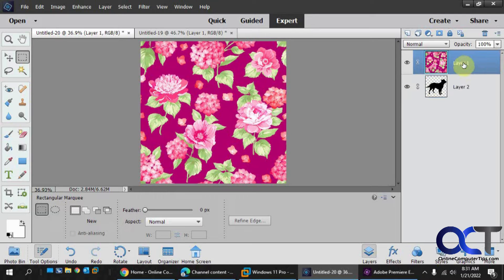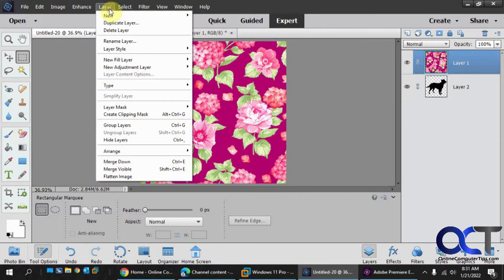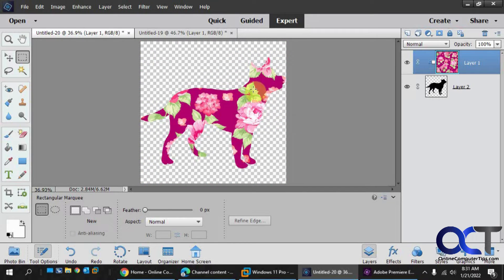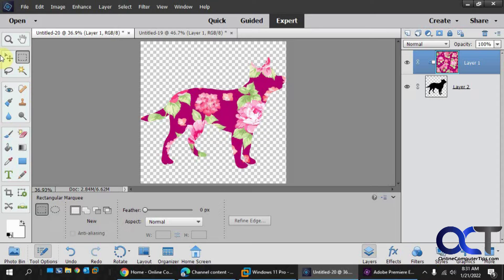Then you want to select that background layer. Then go to the layer menu and create clipping mask. And now you can see that the background is now gone except for where it is on the dog.